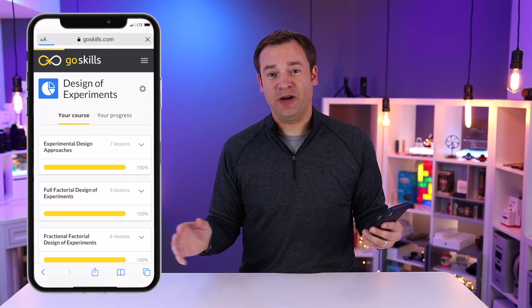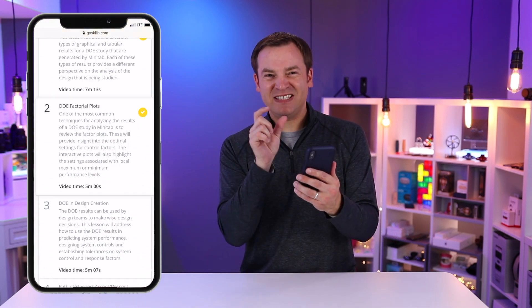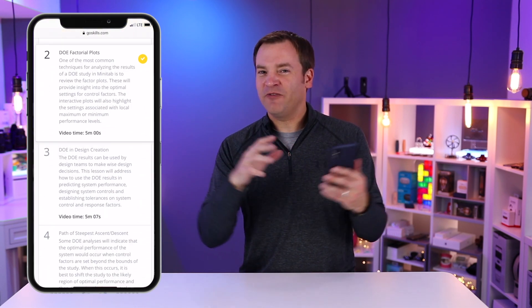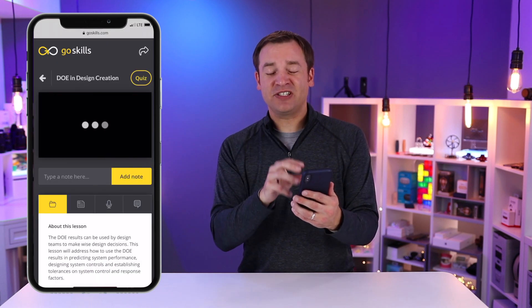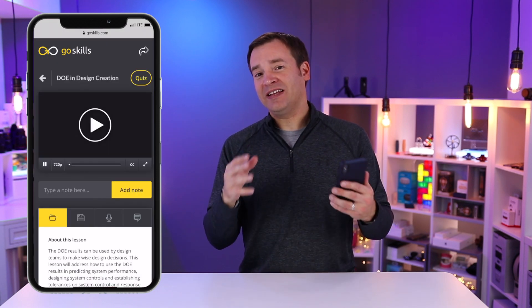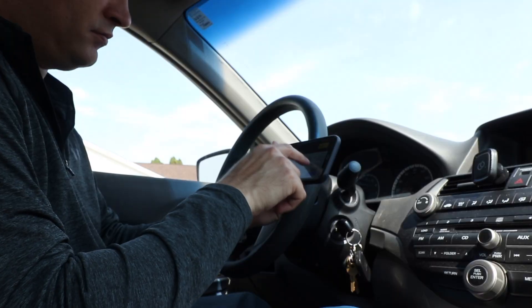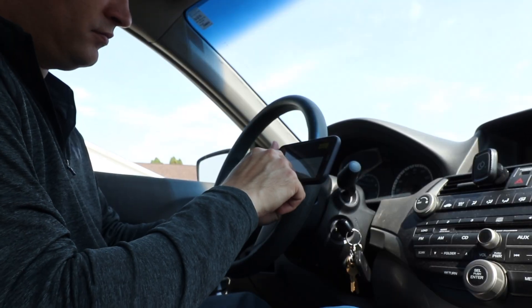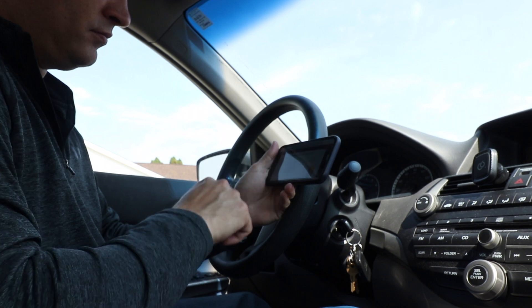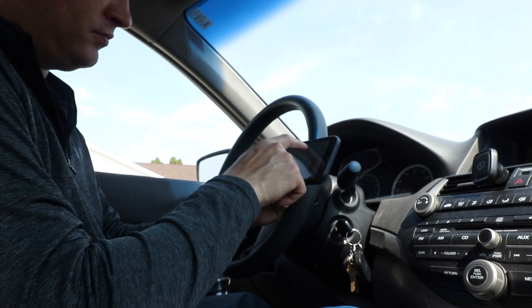We have more of the program to get through, but I want to highlight that you can use your mobile device to access GoSkills anywhere. Those bite-sized chunks are about five minutes in length, so you can get those anytime, anywhere, and fit them in your schedule. I like to use it whenever I'm in the car waiting for my kids — if there's about a five- or six-minute gap, I can watch a video, take my notes right there, and move on and progress my learning.